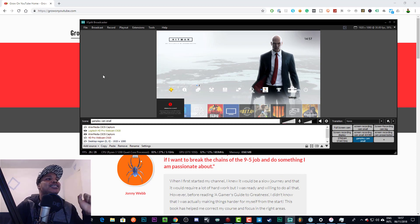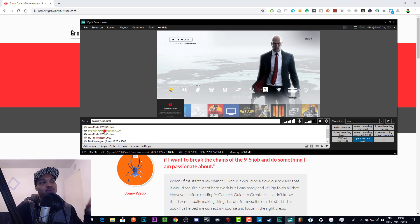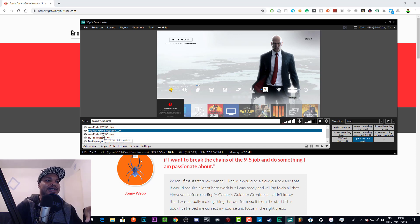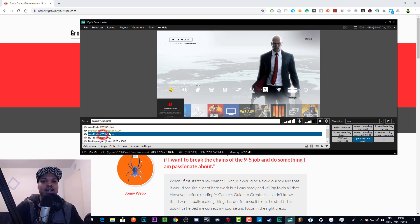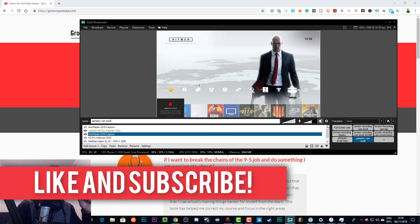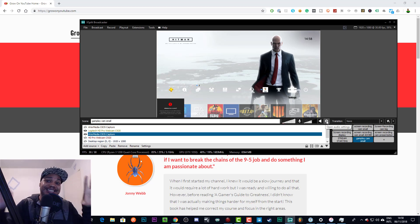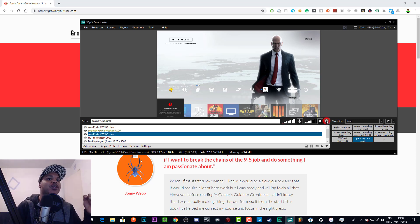Here is my XSplit profile that's normally set up. The things we have active are the webcam and the capture card for the actual gameplay. We're going to quickly go through the audio settings of XSplit, then I'm going to go into iTunes, and then into my system audio settings to show you what's going on.